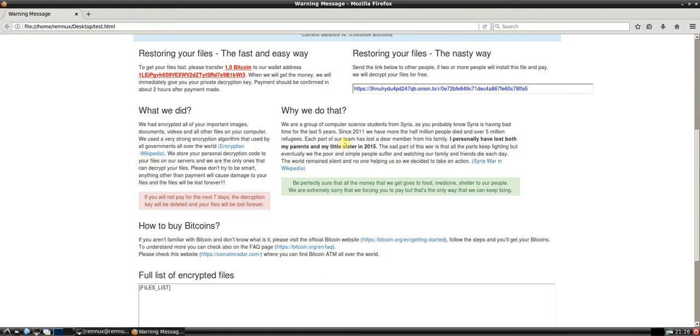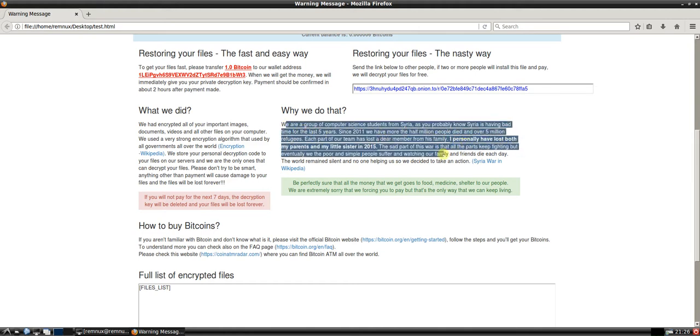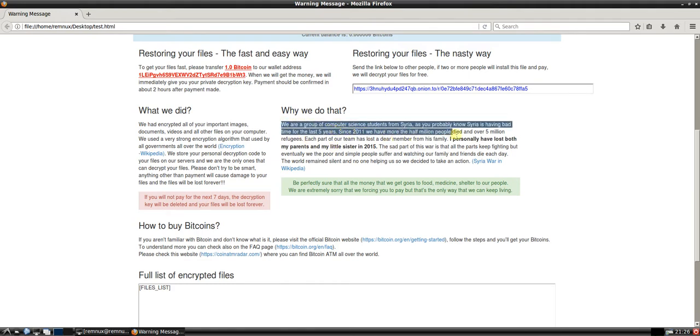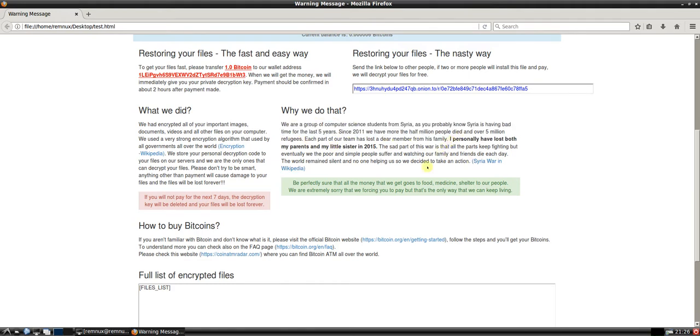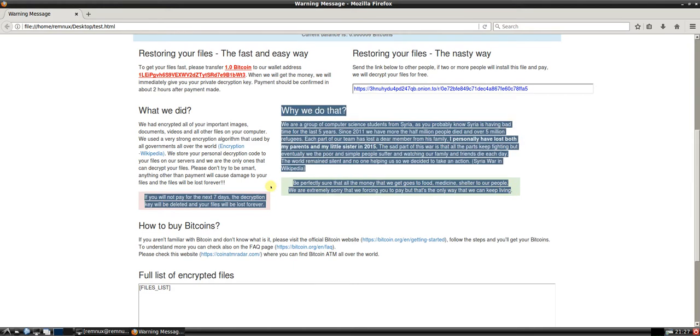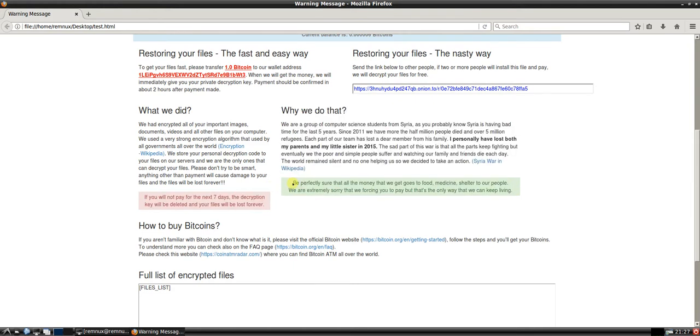I kind of approve the message. I don't approve what they're doing with the ransomware. But obviously have a lot of sympathy for the situation in Syria. Okay, so be perfectly sure that all money we get goes to food, medicine, shelter to our people. We're extremely sorry that we are forcing you to pay, but that's the only way we can keep living. Okay, so they've tried to provide some justification there, which is a lot more than most ransomware authors will do.